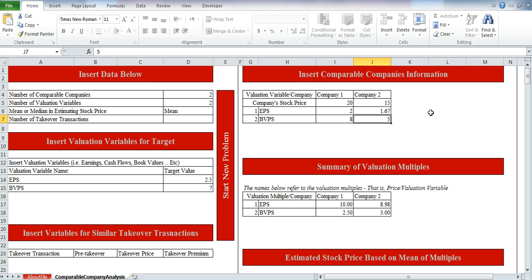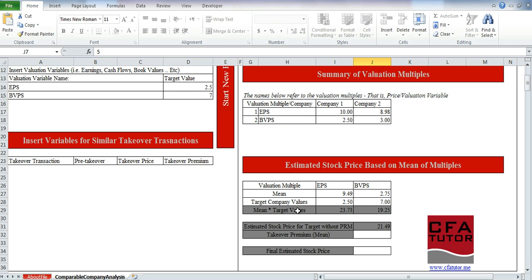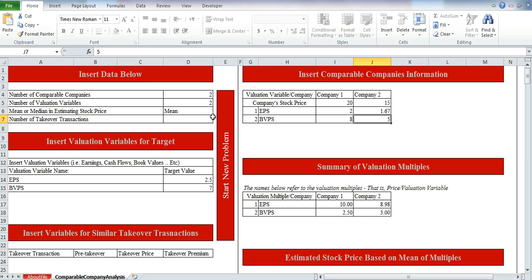You can see here what we have as the mean of the multiples multiplied by the target values to get the estimated stock price. The mean for EPS and price-to-book value multiples, multiplied by the target company values, gives us the stock price. Taking the mean of both numbers gives us 21.49, which is the estimated stock price without the takeover premium. Now we'll enter the takeover transactions.